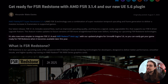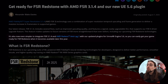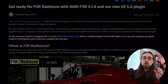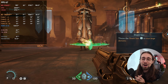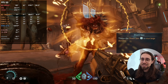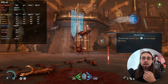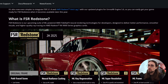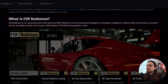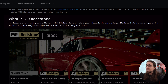It is now even simpler to integrate FSR 3.1.4, AMD Radeon, and Anti-Lag 2 with updated plugins for Unreal Engine 5.6, so you can easily get your game ready for FSR Redstone when it becomes available later this year. AMD announced FSR Redstone for the second half of 2025, and since they say 'later this year,' we can infer it's toward the end of 2025. FSR Redstone is AMD's upcoming suite of machine learning-powered FidelityFX neural rendering technologies for developers, designed to deliver better performance, smoother visuals, and higher ray tracing quality on AMD Radeon RX 9000 series graphics cards.